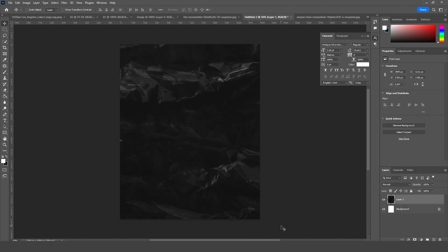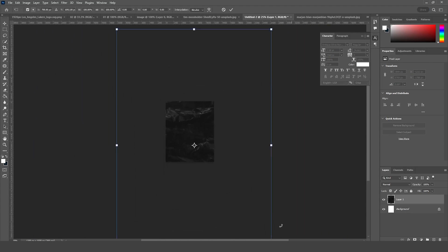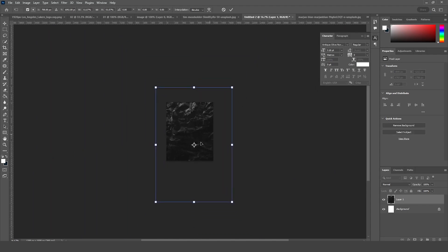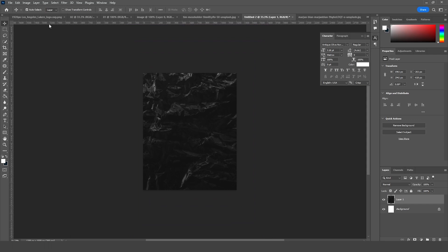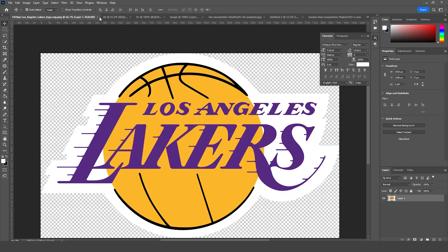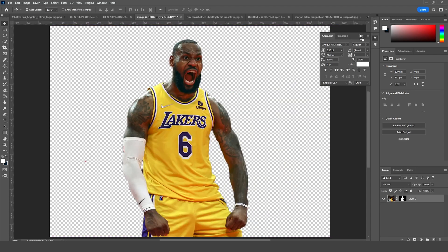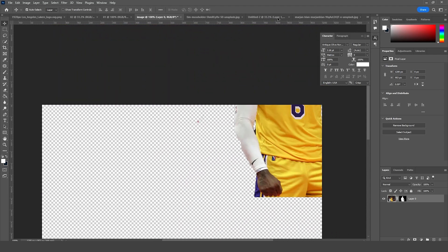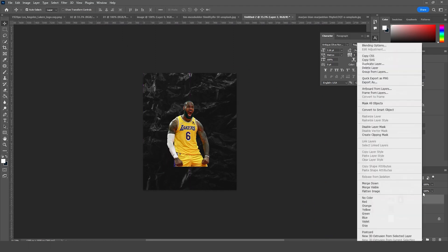Let's make it a little smaller — press Ctrl+T — and let's make it smaller, just like so, and keep it right over here. Then let's drag and drop another image right over here. Now let's convert it as a Smart Object.